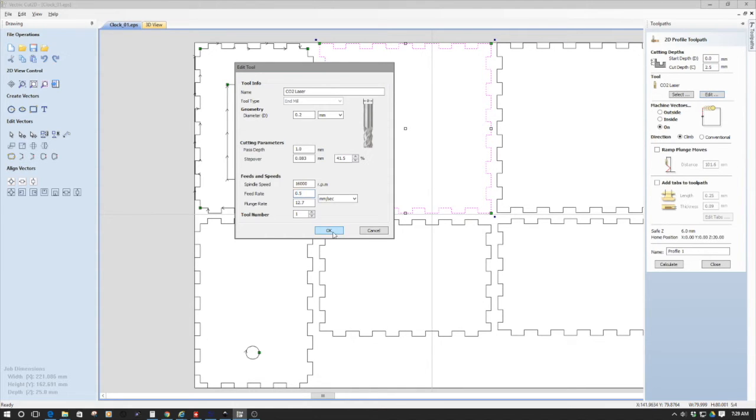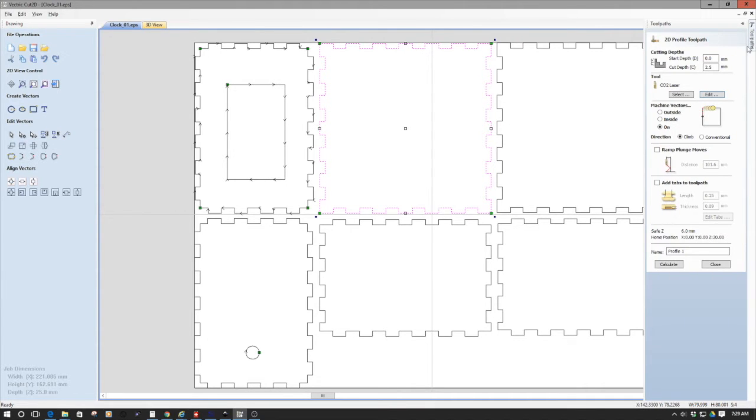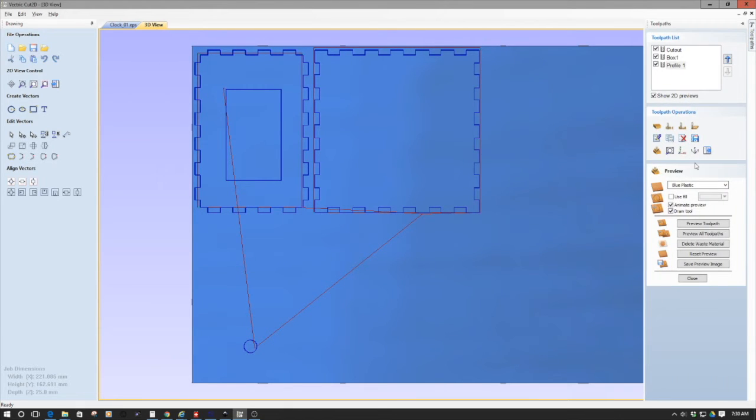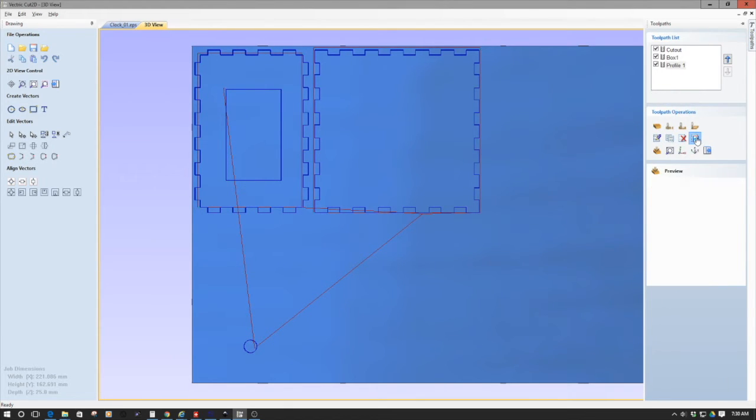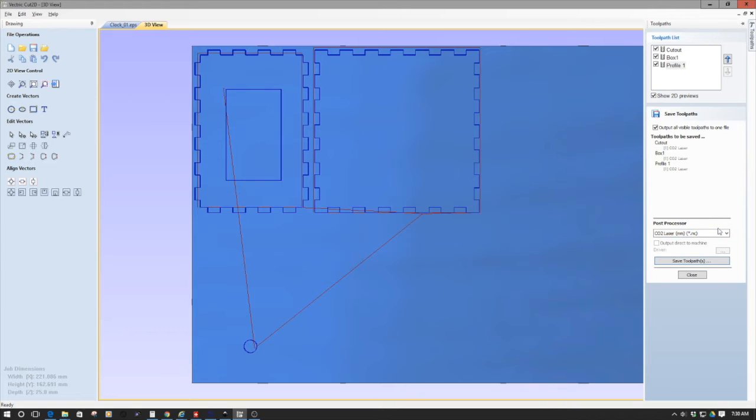So anyways, something to kind of think about. So once this is all done, I'm just going to calculate the path. And then what I'm going to do is go back here. And I'm going to export the code. And what I've done is I've written a CO2 post processor for this, which is pretty simplistic.